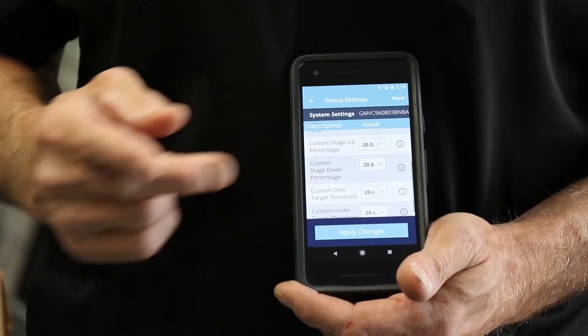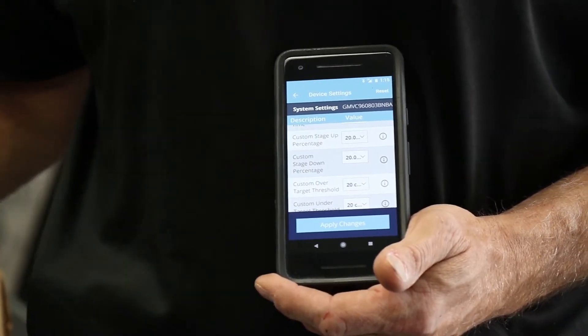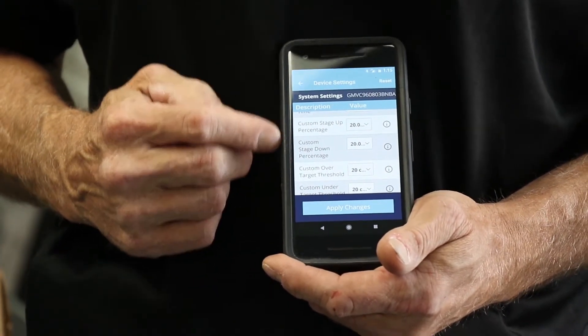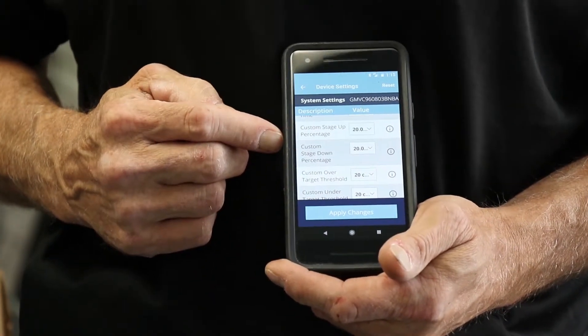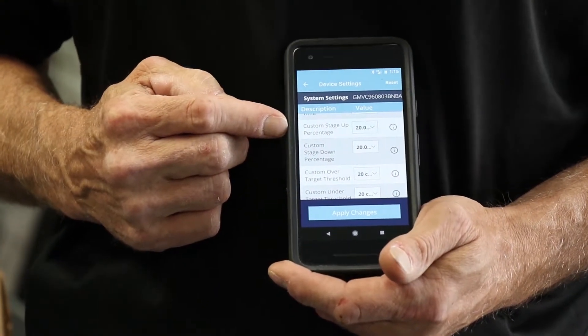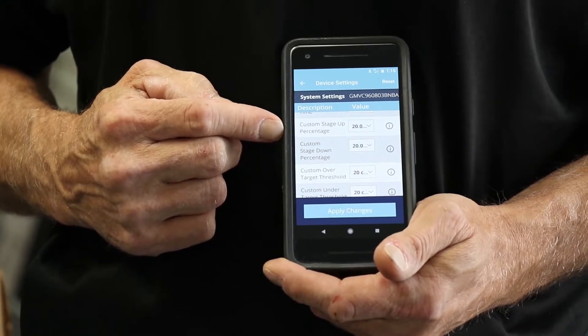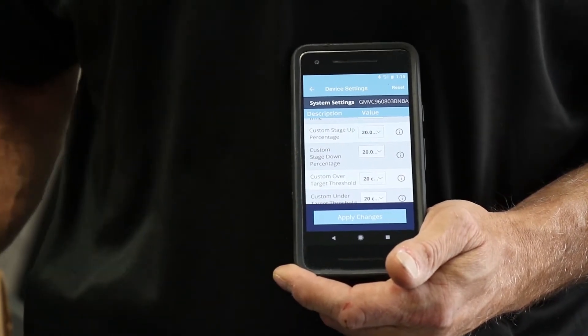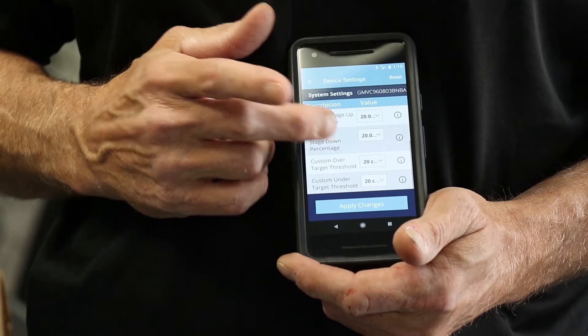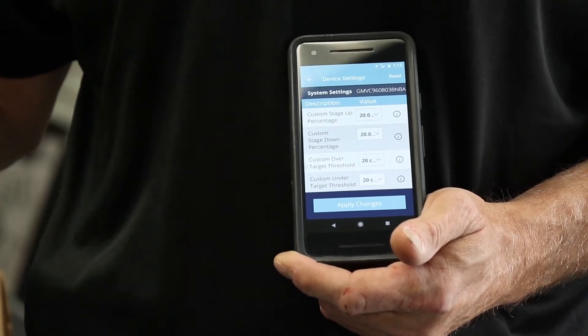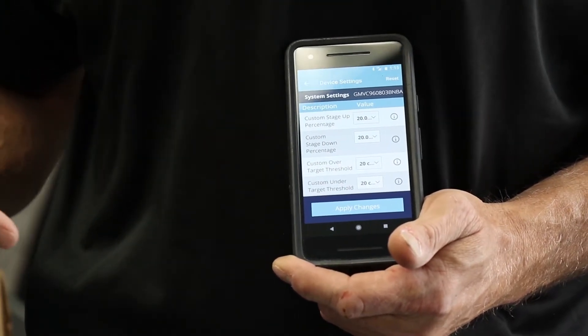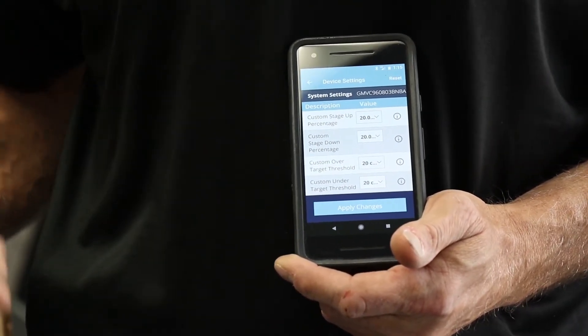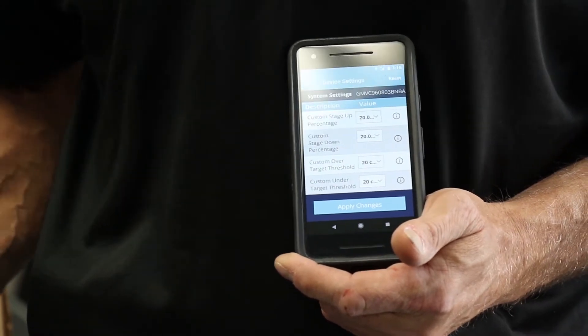For heat pump applications with dual fuel or fossil fuel gas, we do have some changes or some modification we can do. We have custom stage up percentage, custom stage down percentage, heat pump to gas furnace and target threshold over or under. That's going to look at the cycles. Each one is going to run before a change of the setting.